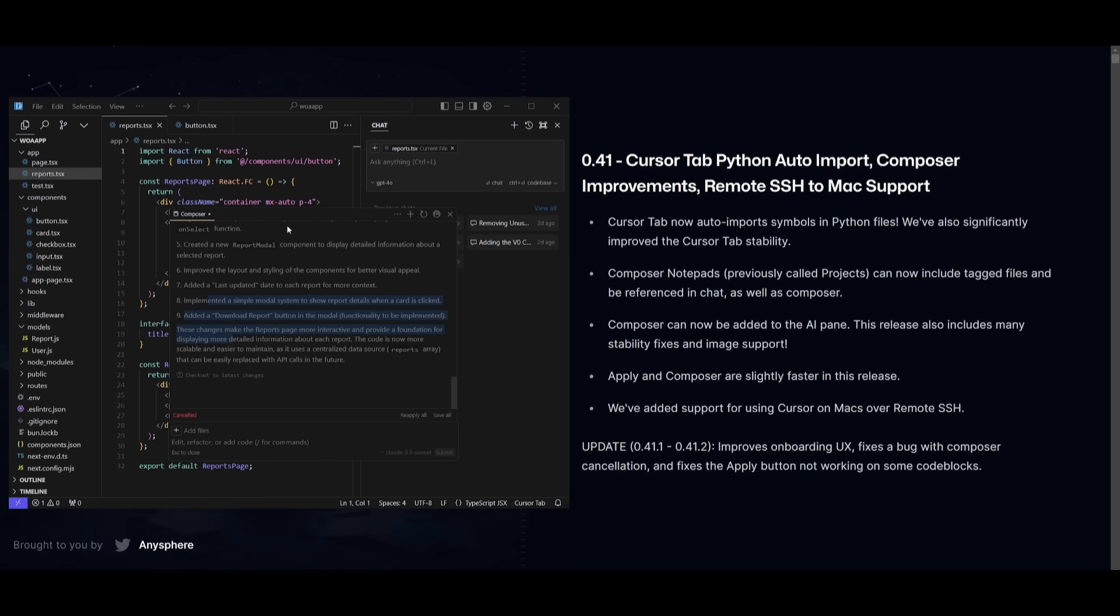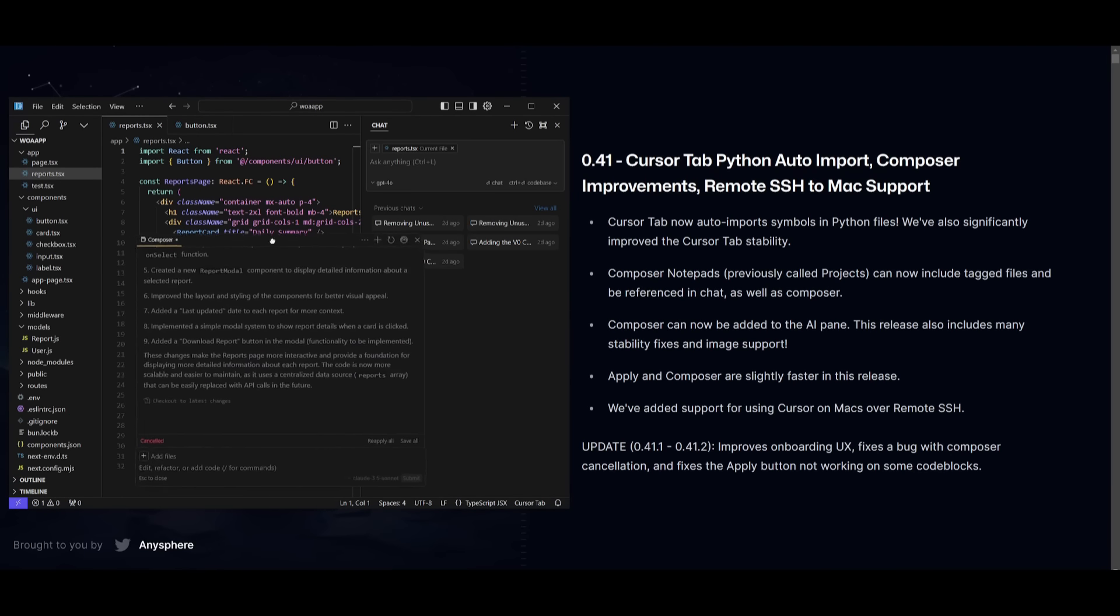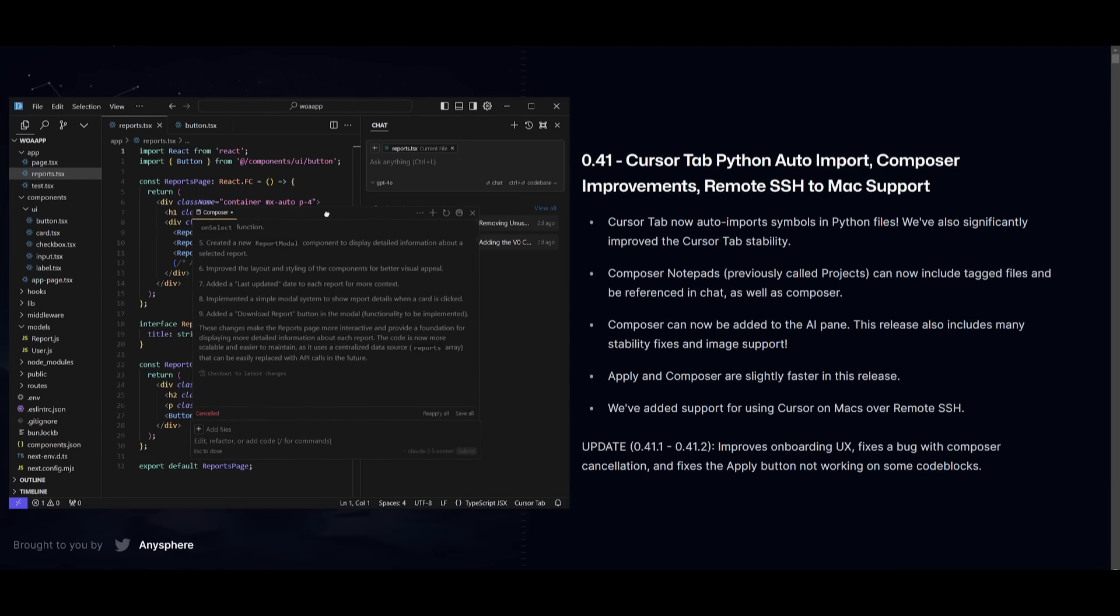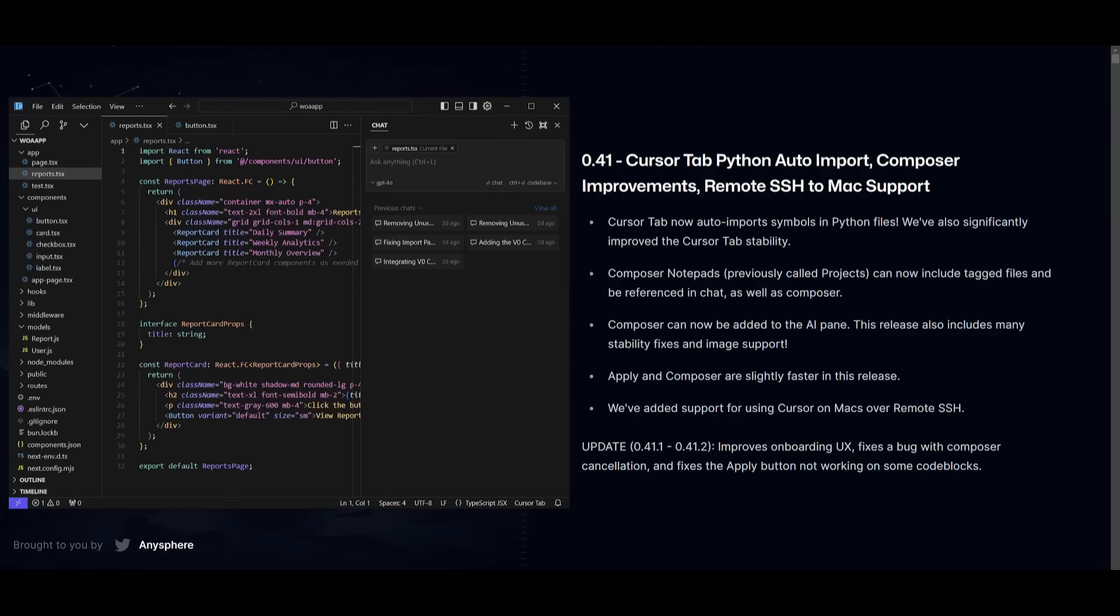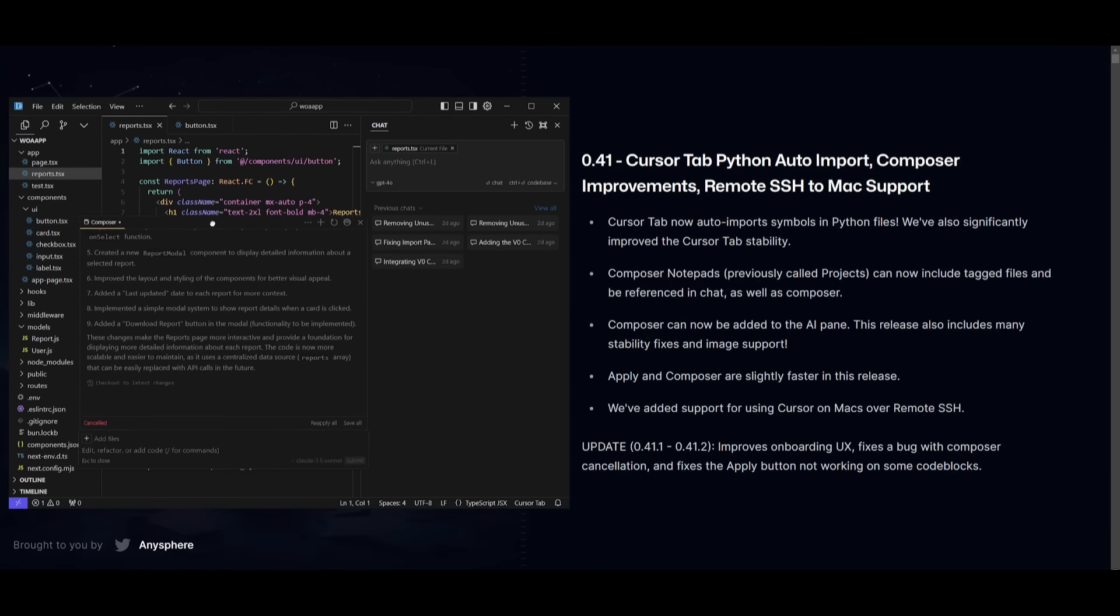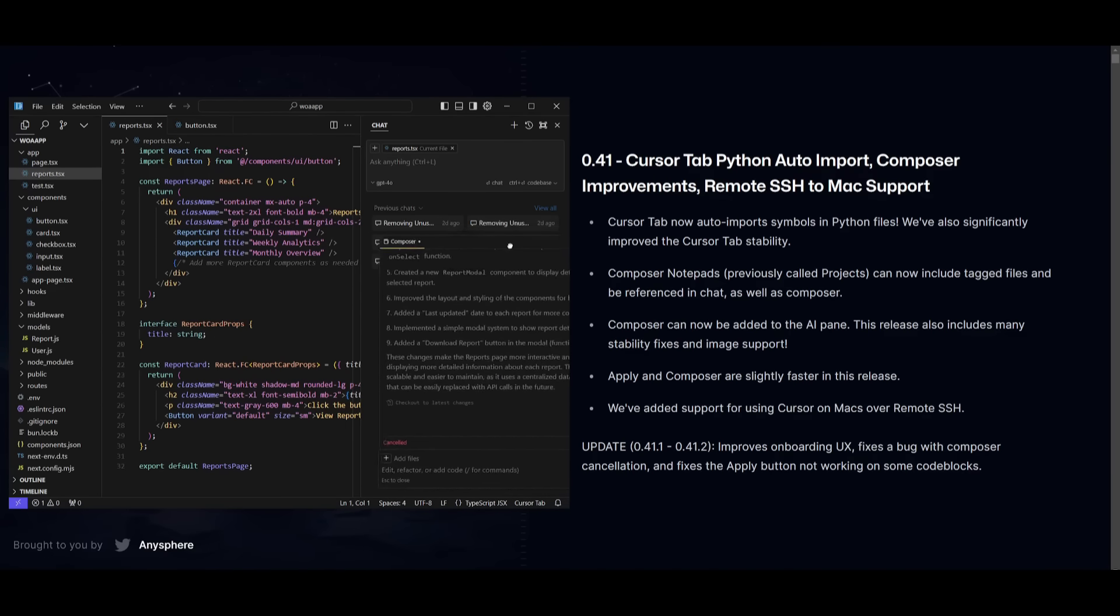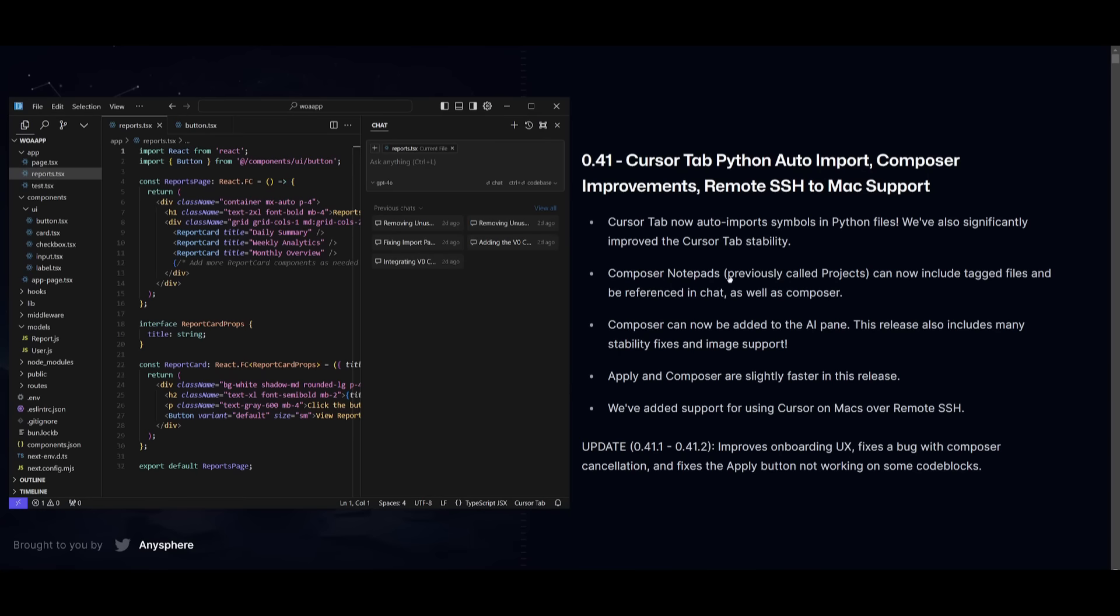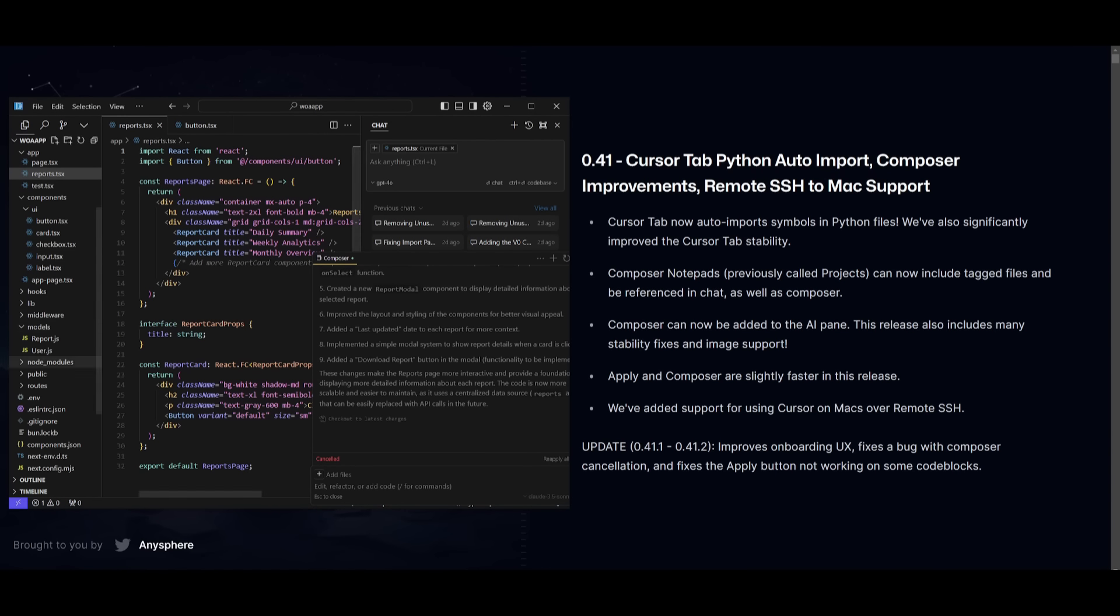The cool thing with this new Composer panel is that you can actually move it to another window. It's actually on my second screen at the moment. This way, you can basically have it so you can easily code with another panel on the right-hand side, and then you can code with the main Composer panel within Cursor.